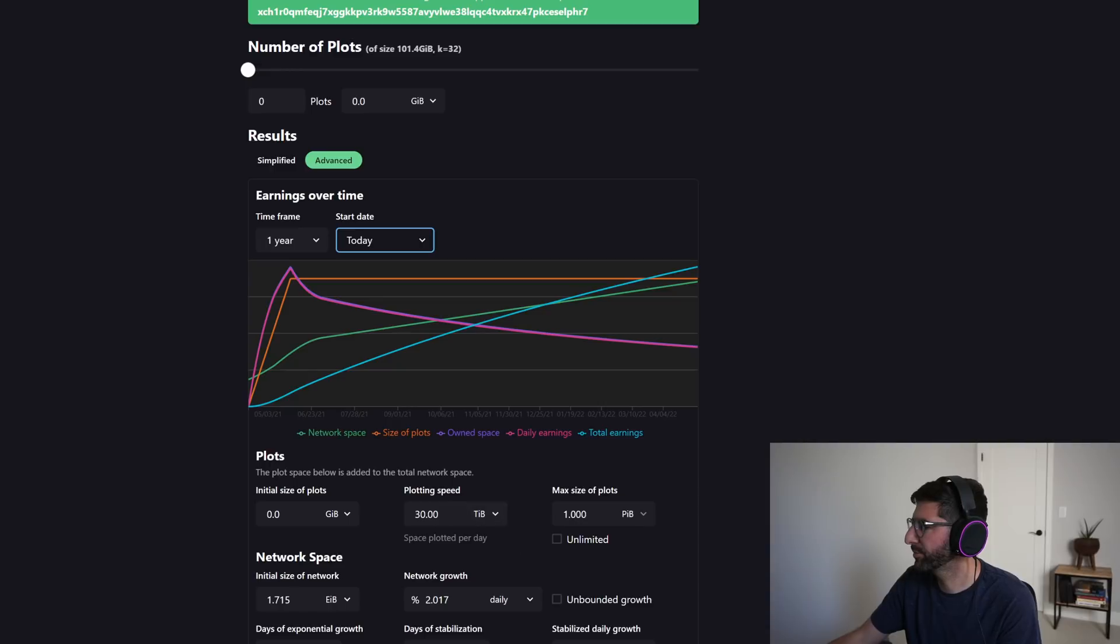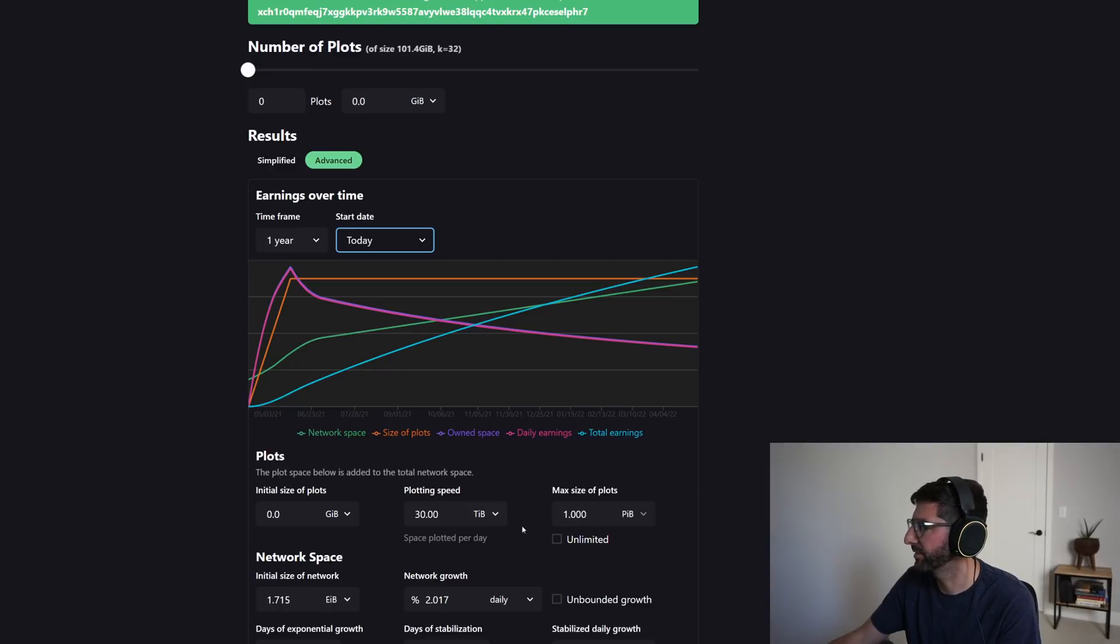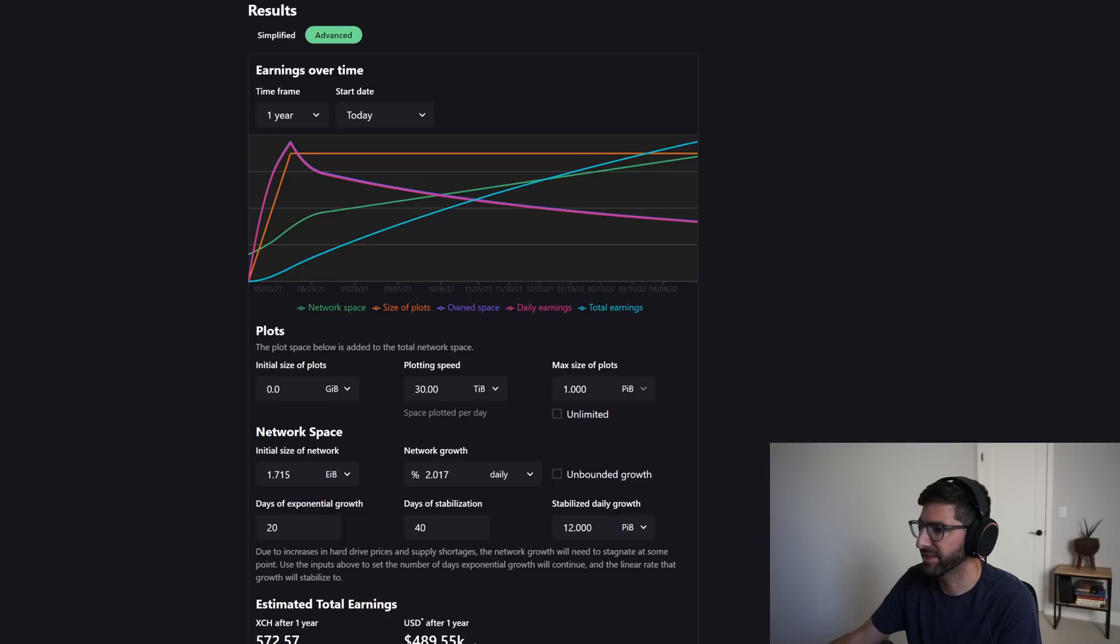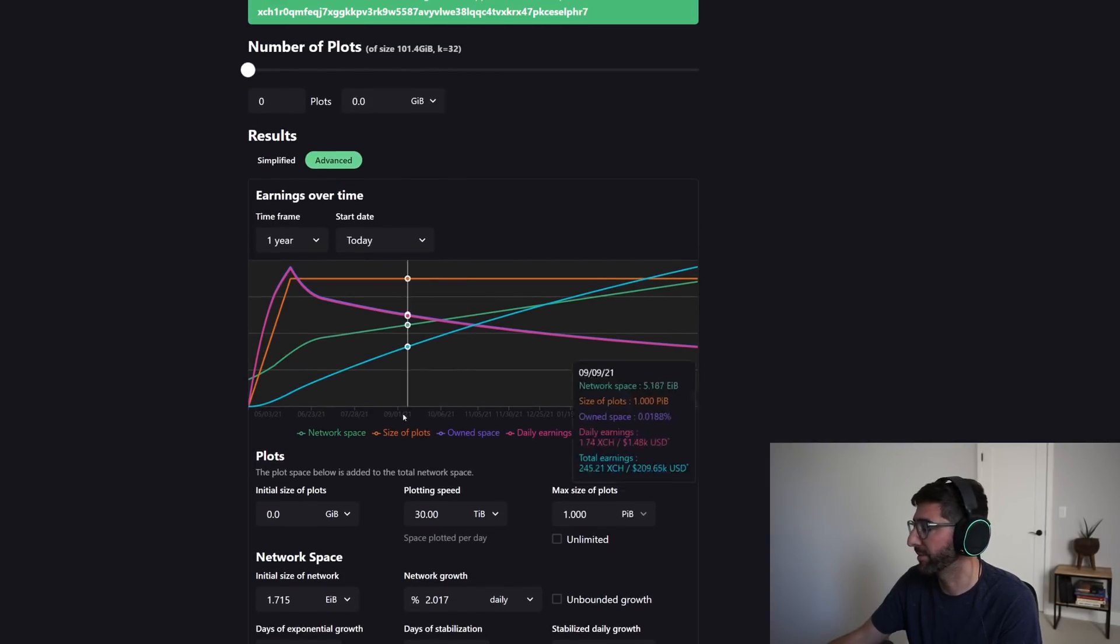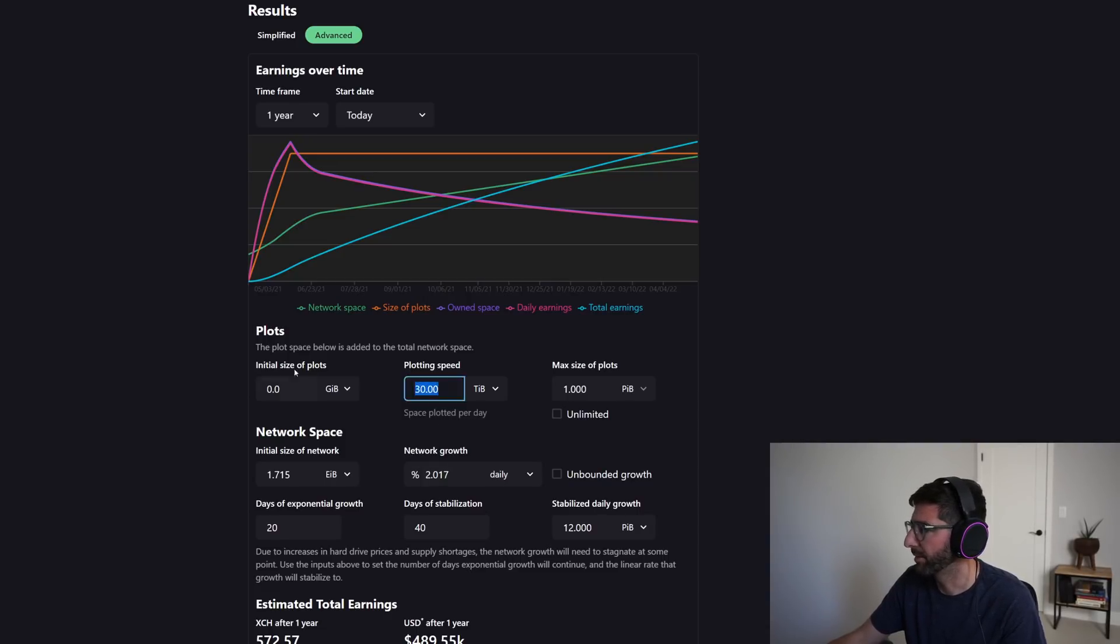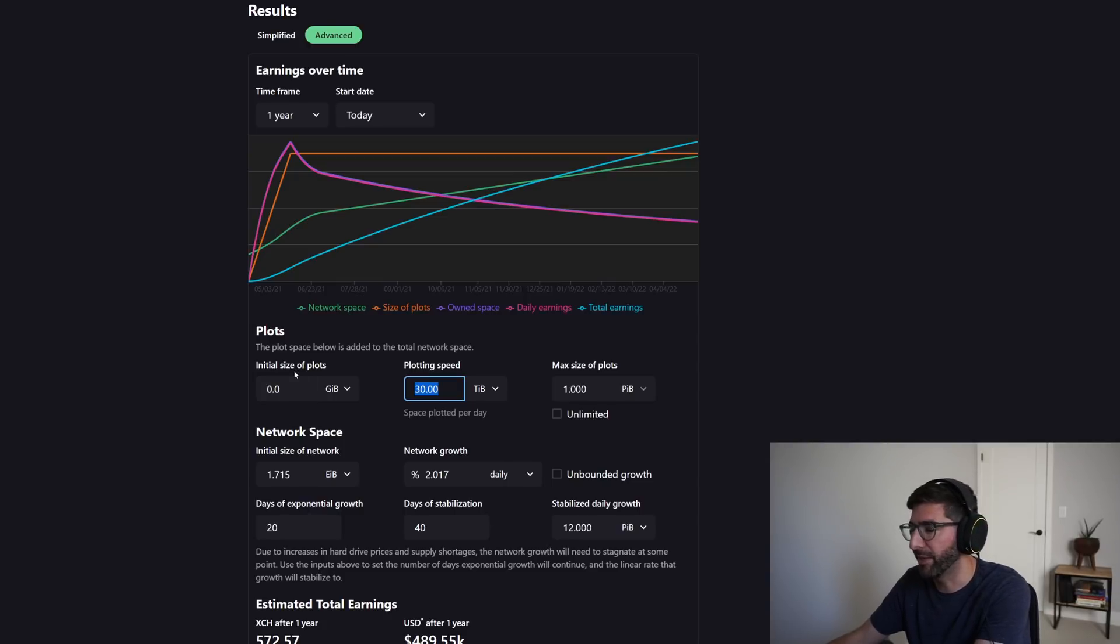So this is a pretty reasonable investment size here. And you can see, you'd make 572 Chia after one year and that's a $489,000 return. And if you're spending $60,000 to $70,000 bucks on plotting hardware, maybe it's... on plotting, farming hardware, maybe it's a lot, that's a huge, huge return assuming what the price is today.